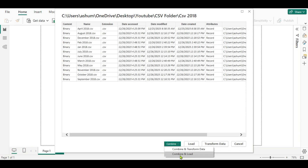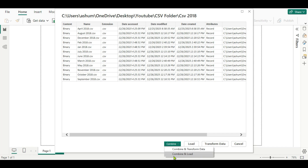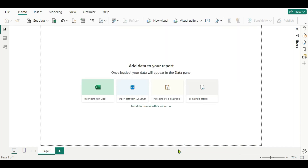The second option is Combine and Transform. If you want to do data cleaning and transformation on your files, use Combine and Transform Data. If you are getting clean files and don't need any transformation, you can use Combine and Load. Here I am going to use Combine and Transform Data, so let's click that.